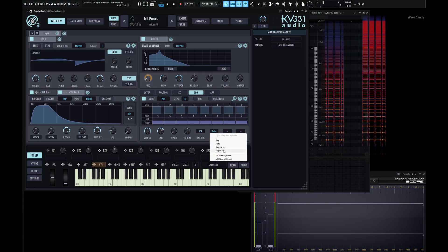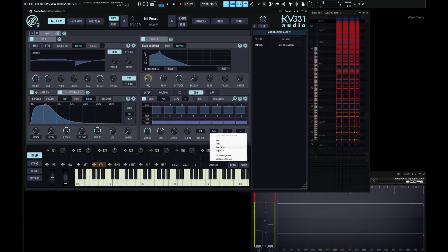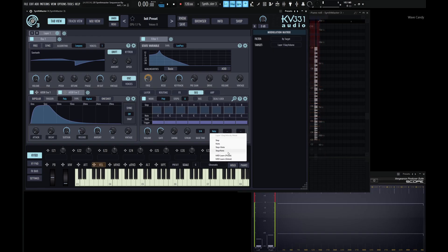The other two modes are step plus note — combining those two values — or step multiplied by note. So it's really up to you which one you want to choose from.